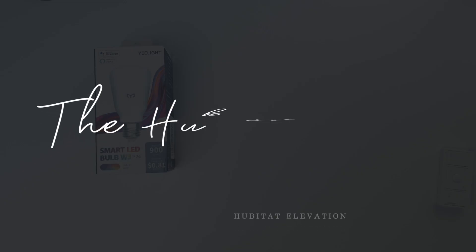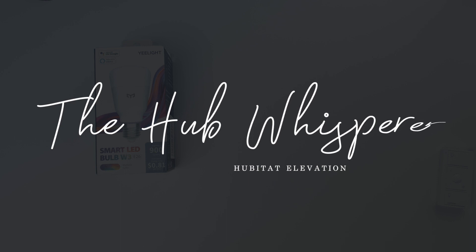Hi this is Pete the Hubitat Hub Whisperer and today we have a Yeelight smart LED bulb W3 to try out.